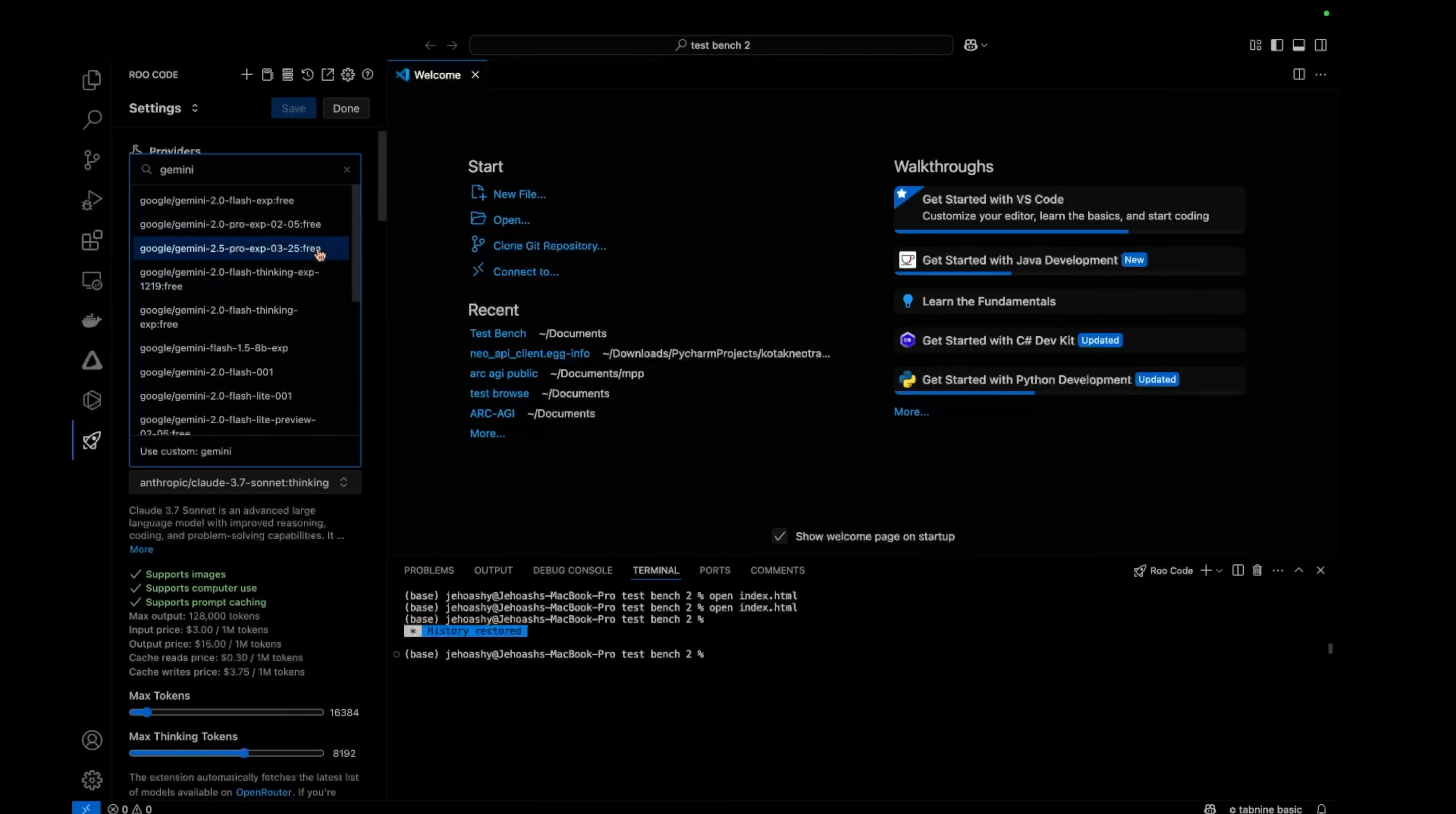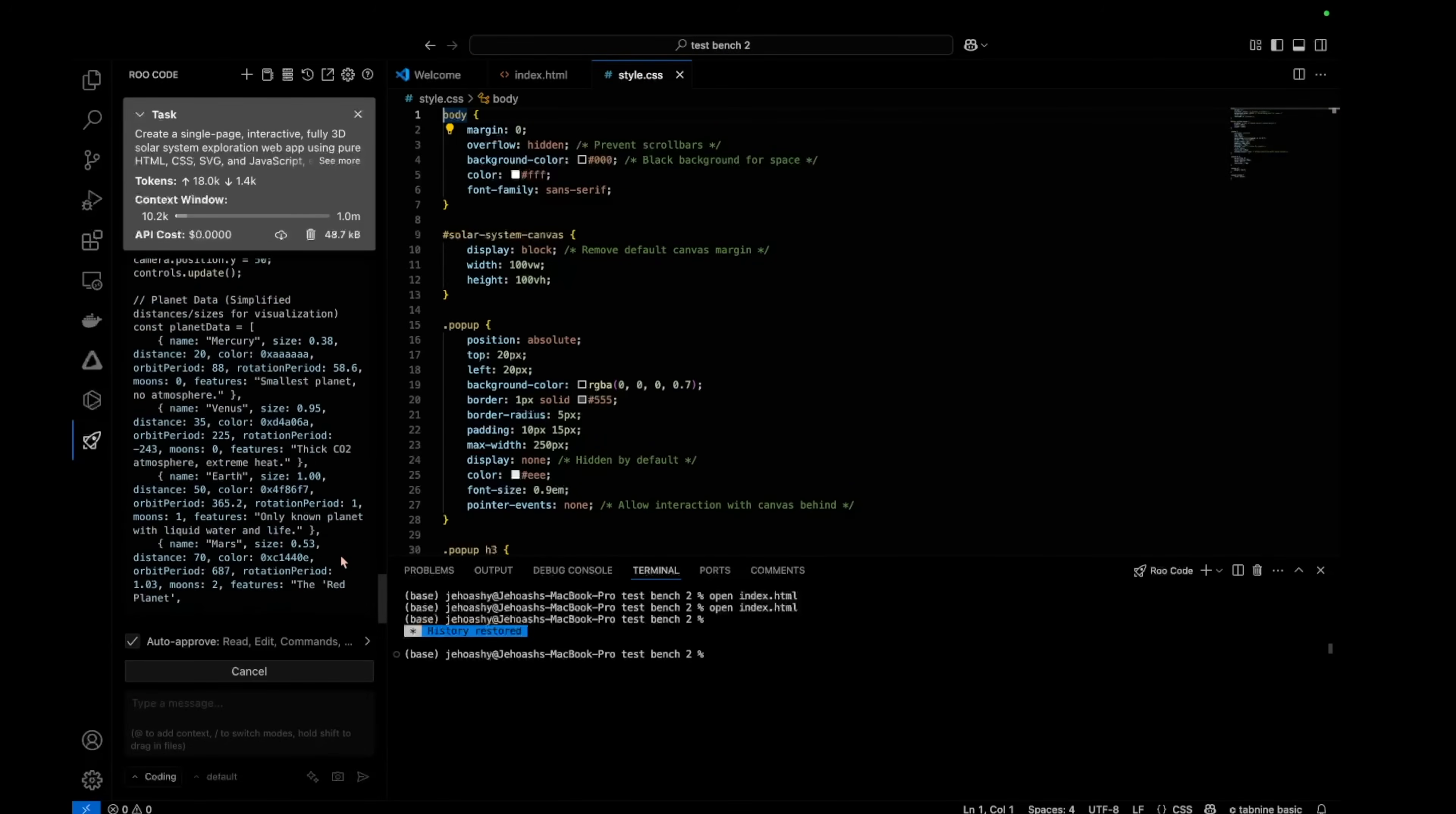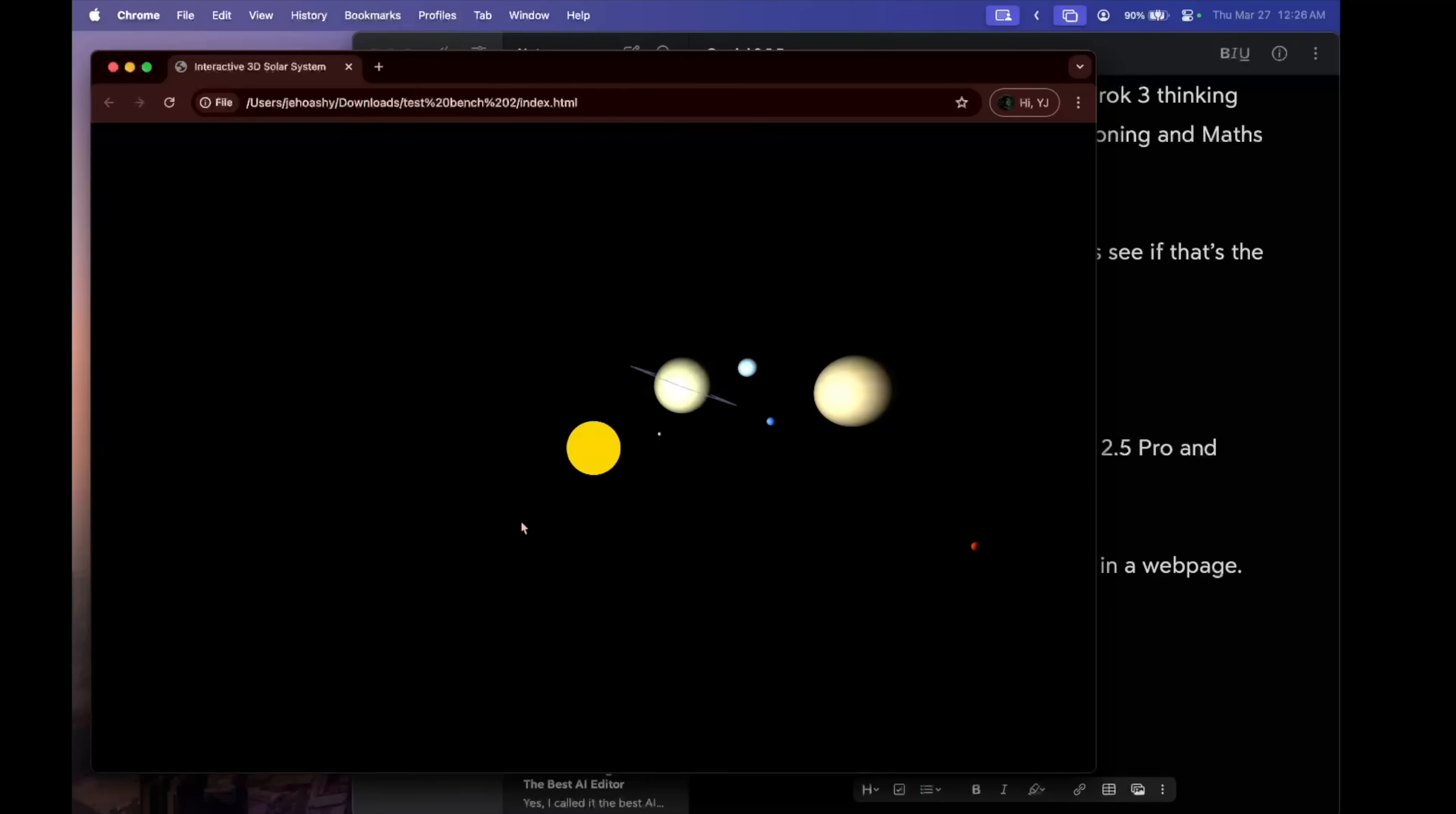Let's select that model and I have sent the prompt. It goes on, makes the files and the whole website basically. And it's done. Let's have a look. Straight up we can see we have all the planets. And unlike Claude Sonnet, Saturn has rings here.